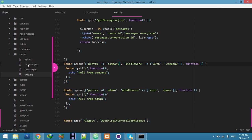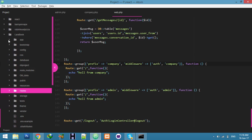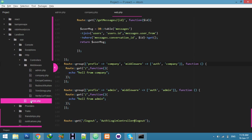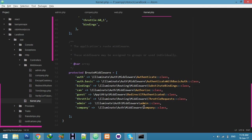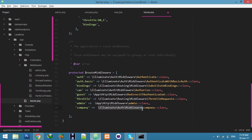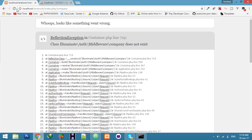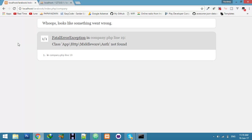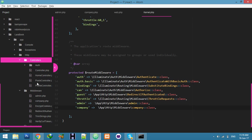'Class not found' — that means we have an error in our Kernel. Go to the Kernel and fix the namespace. We need App\Http\Middleware. Also, we need the auth middleware — copy it from any controller.